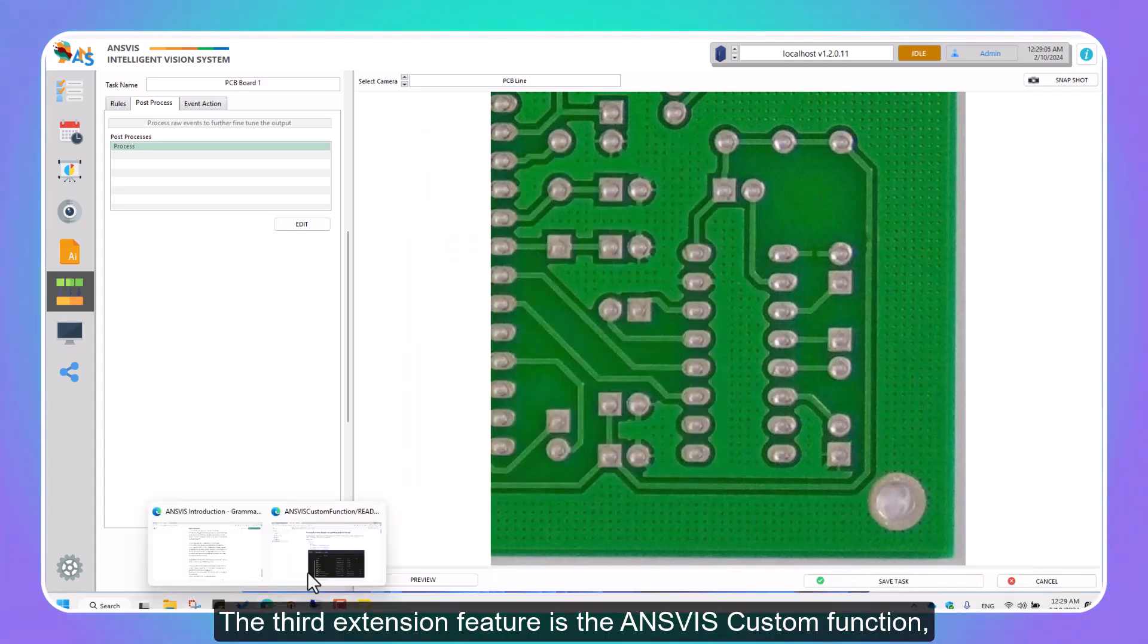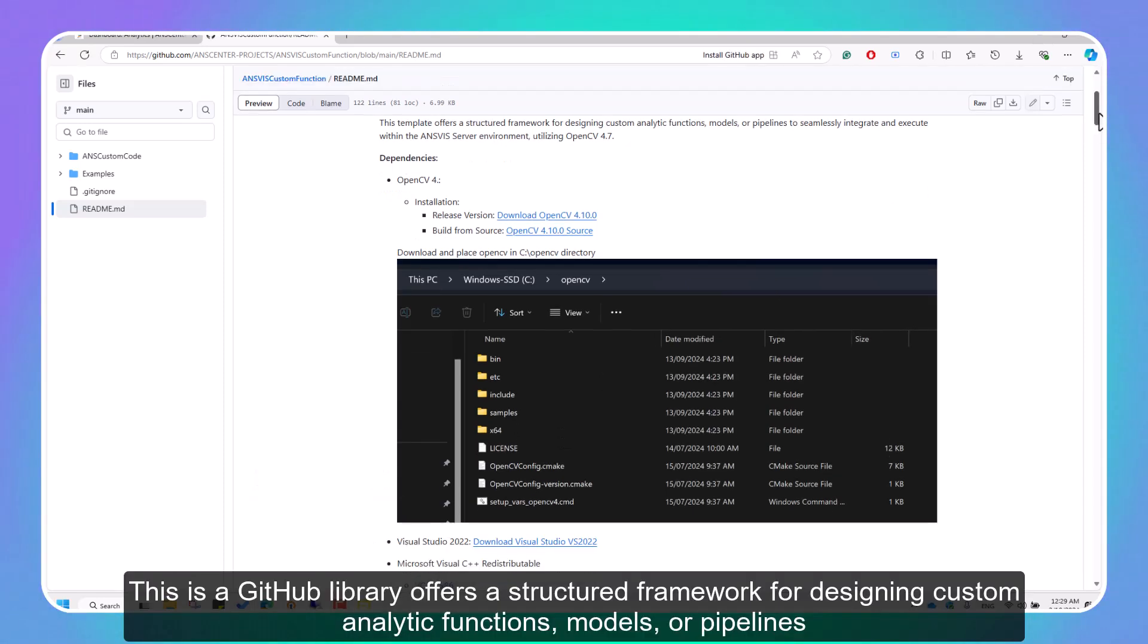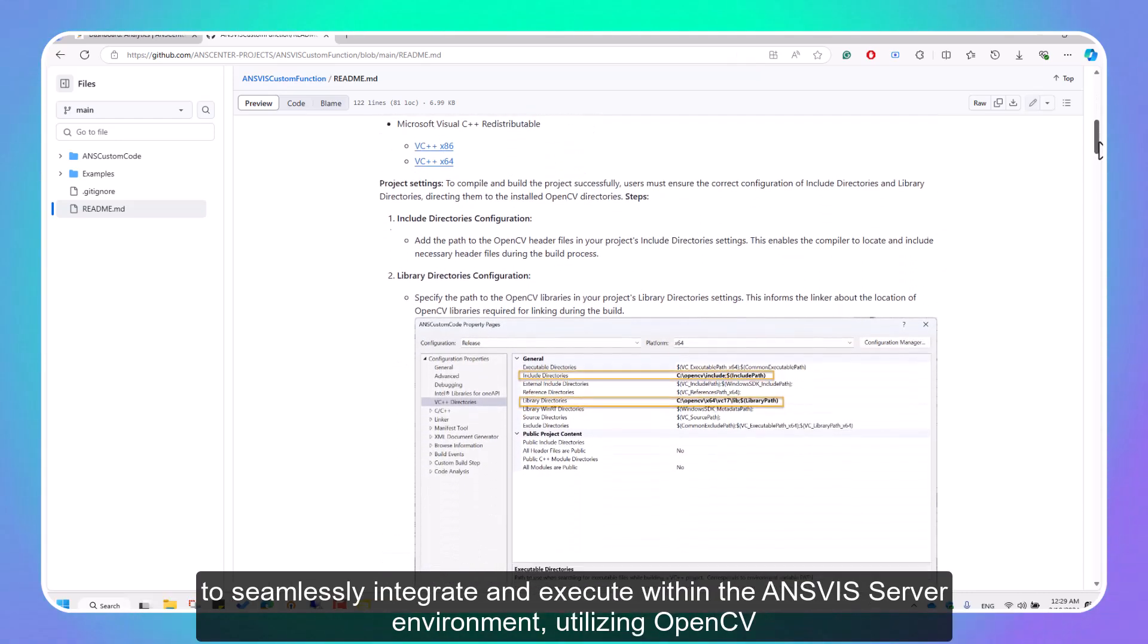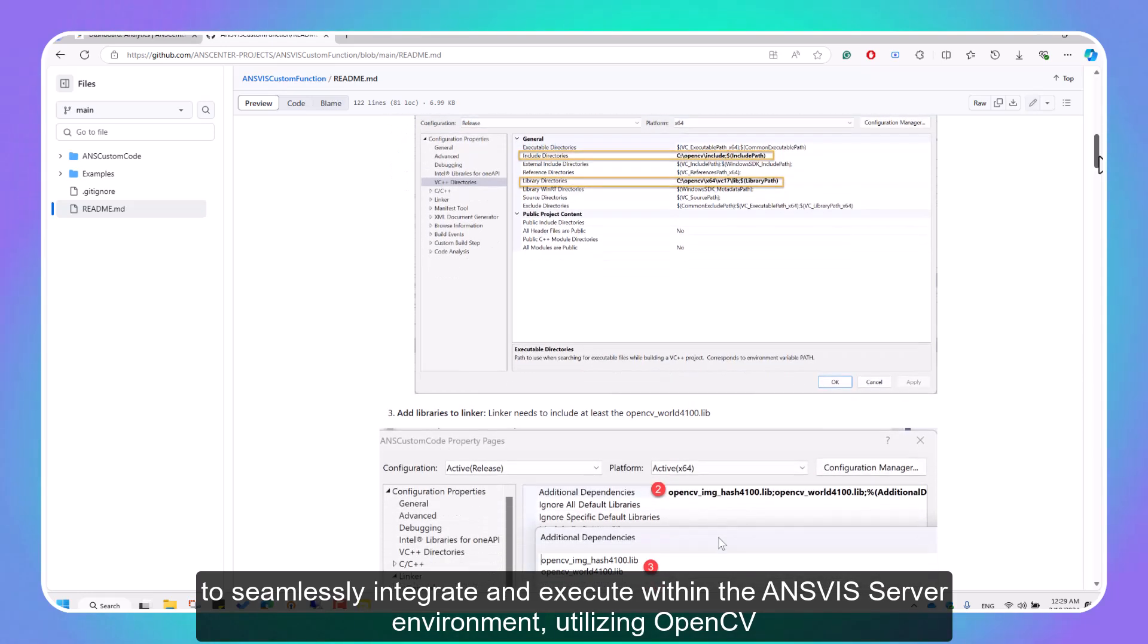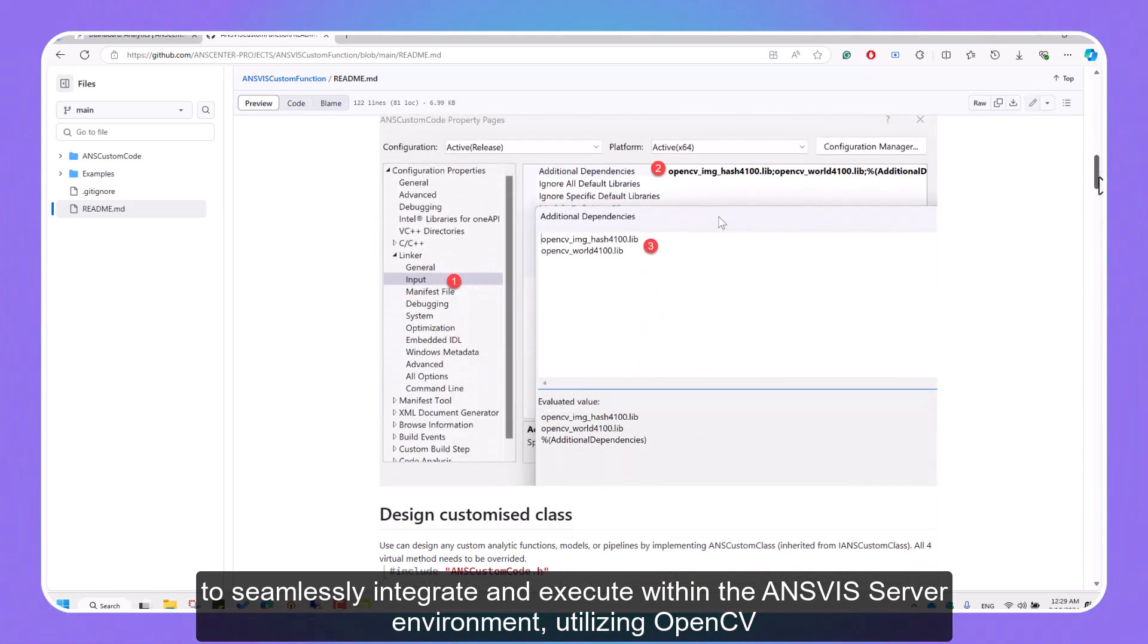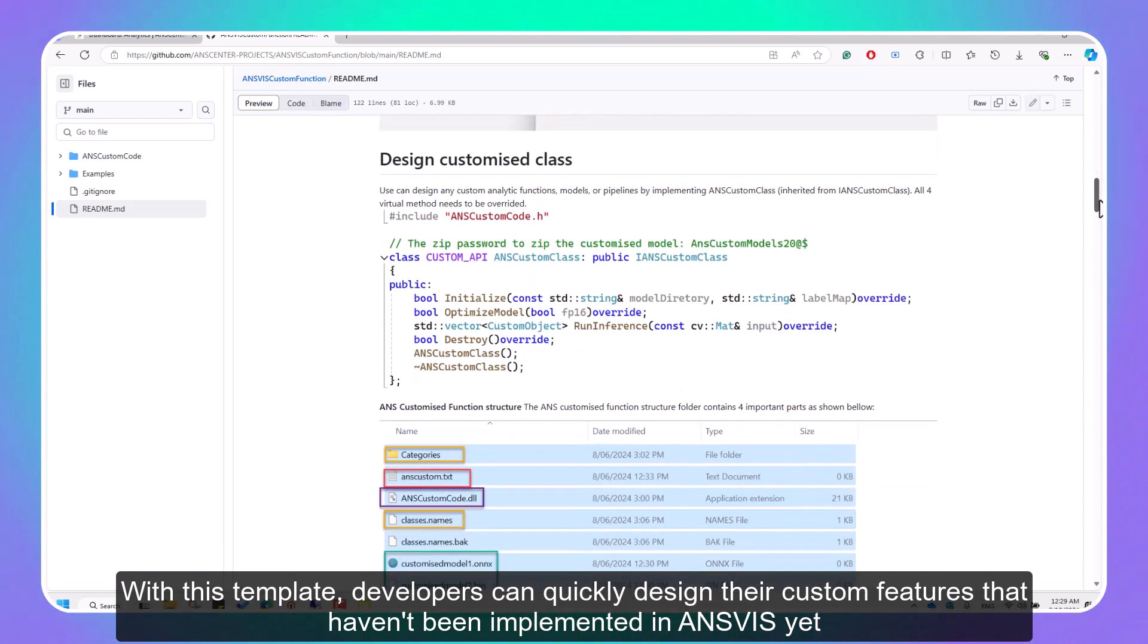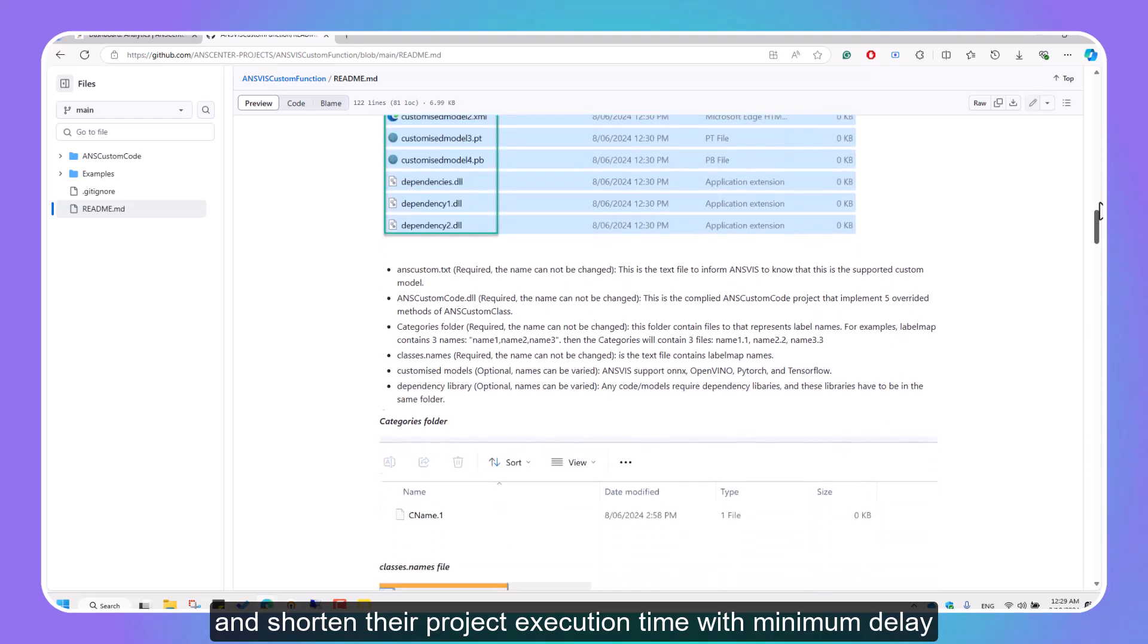The third extension feature is the InVis custom function. This is a GitHub library that offers a structured framework for designing custom analytic functions, models, or pipelines to seamlessly integrate and execute within the InVis server environment, utilizing OpenCV. With this template, developers can quickly design their custom features that haven't been implemented in InVis yet, and shorten their project execution time with minimum delay.